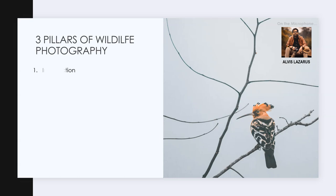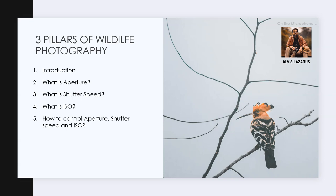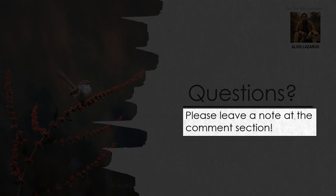To summarize, this video was the introduction to the three pillars of wildlife photography. There are four more videos in this series: what is aperture, what is shutter speed, what is ISO, and how to control aperture, shutter speed, and ISO — which is super critical as well.